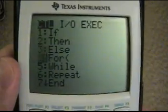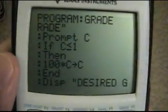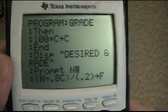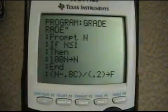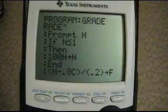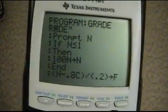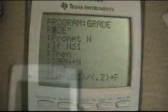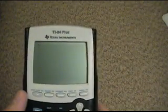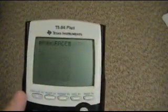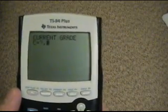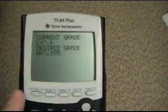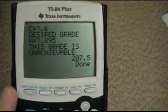And here we have Prompt N, and we want to do the same thing. So we add: if N is less than or equal to 1, then 100 times N, store N, and then End. So now we've fixed this little bug. If we test it out — if we type in .6 and .895 — then it'll tell us it's unachievable, and then give us the number.